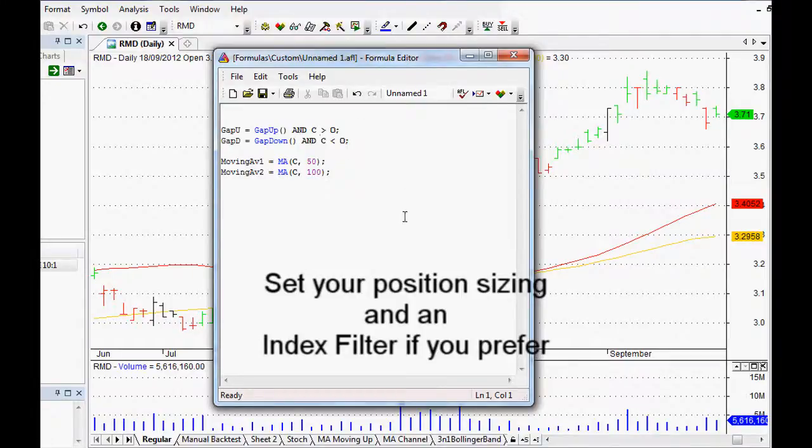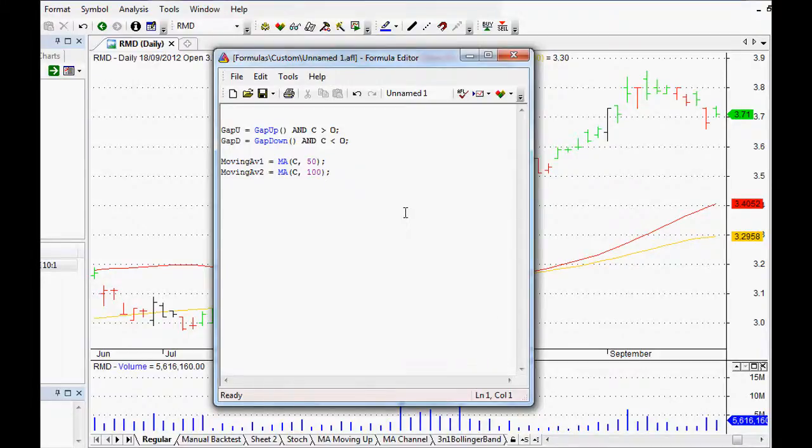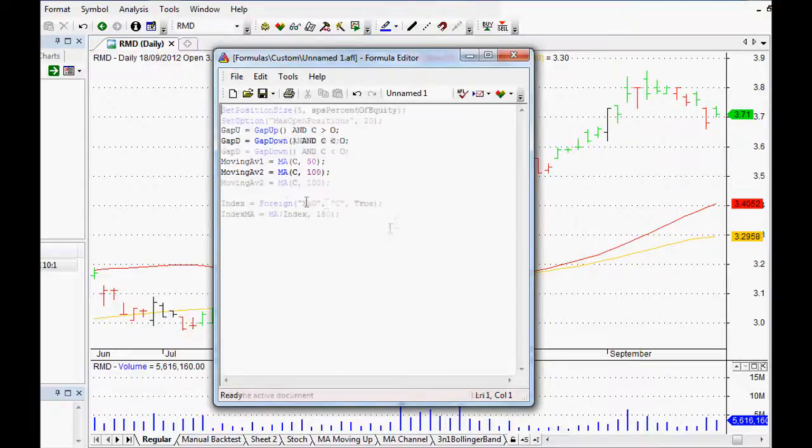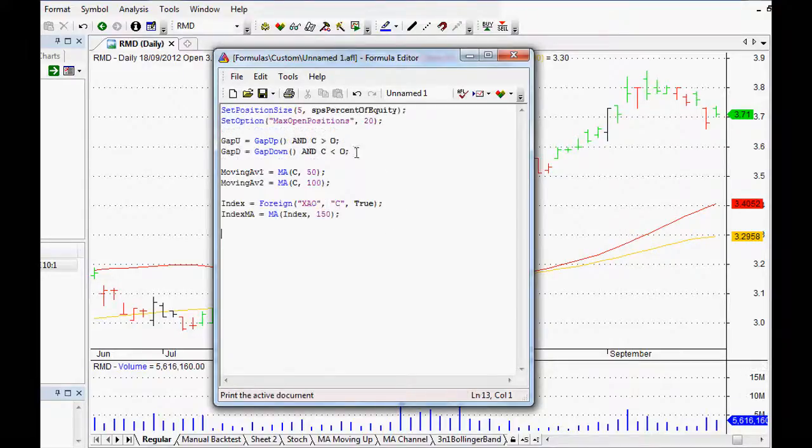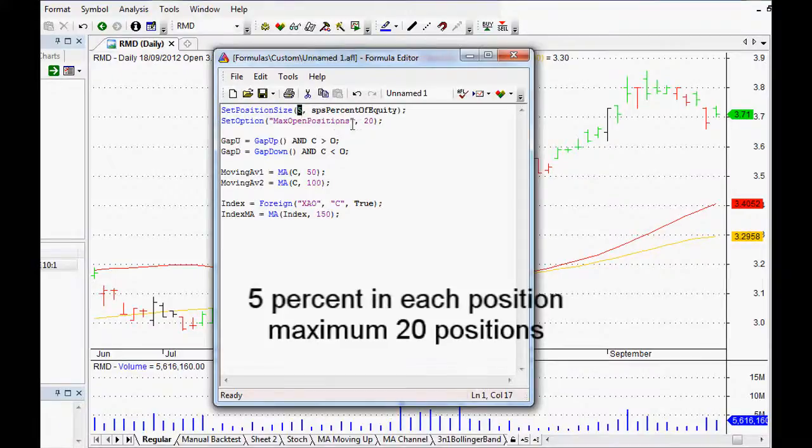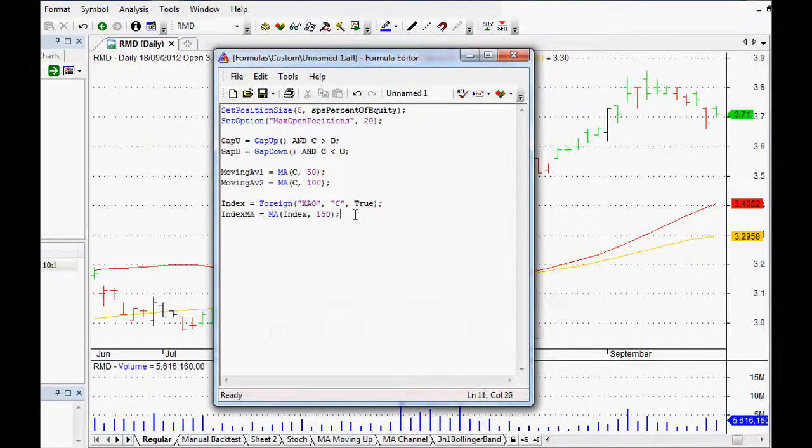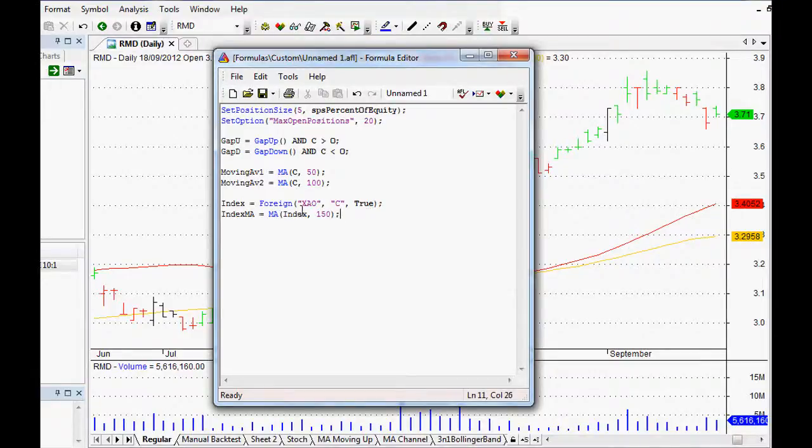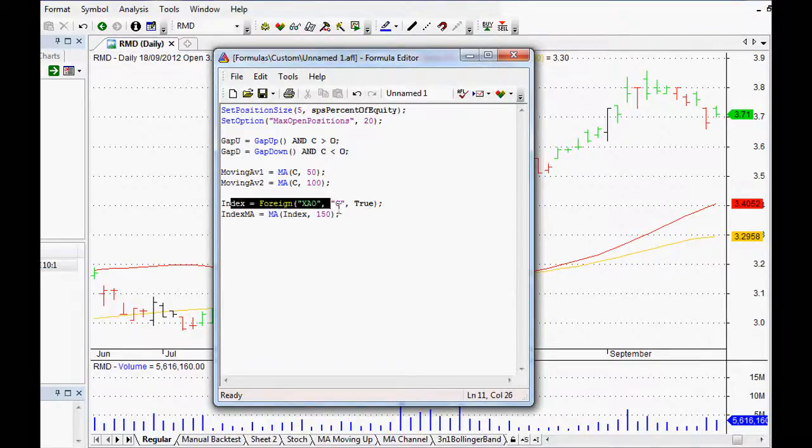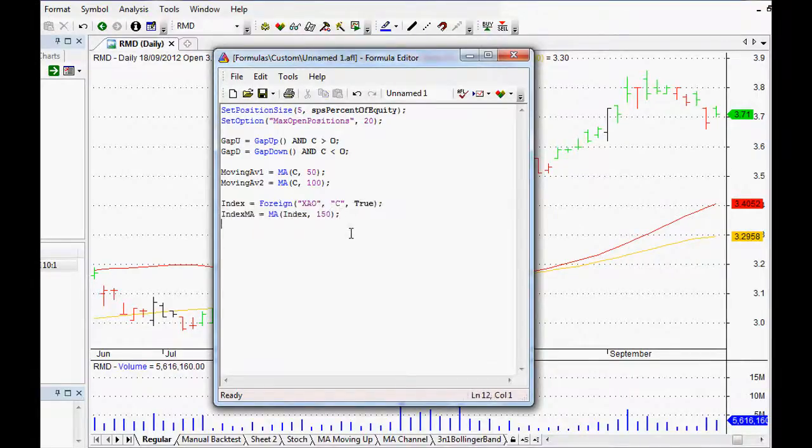After that, all we have to do is set up our position sizing and additionally we can set up an index filter as well. I might just quickly set those up. I've looked at those in another video, so if you want to get more detail on setting position sizing and an index filter as well, then just check out those other videos.